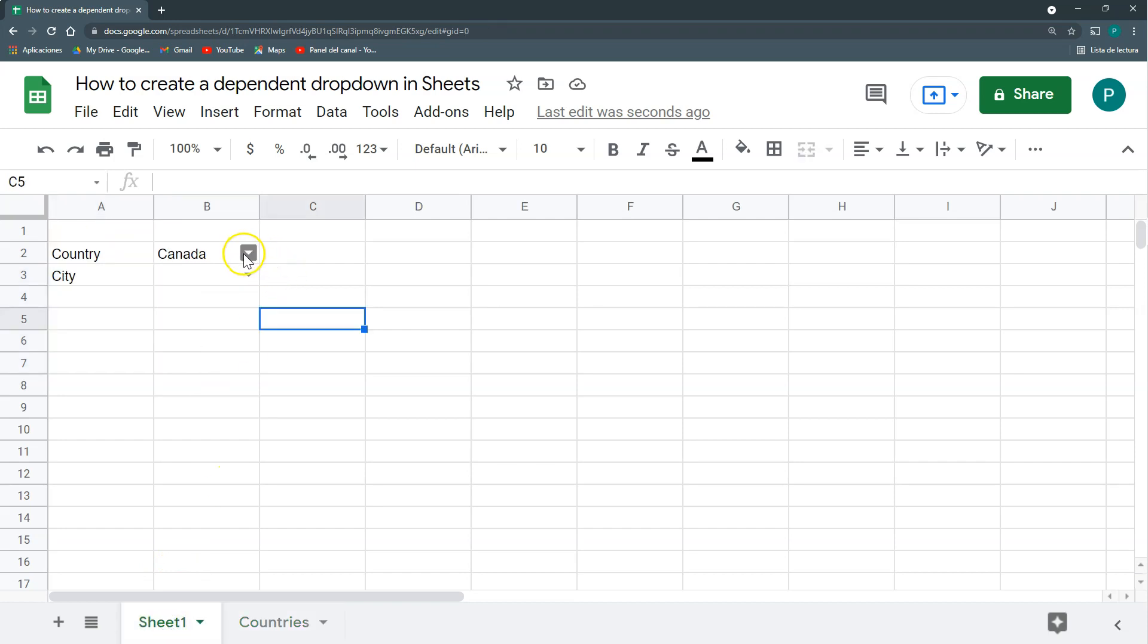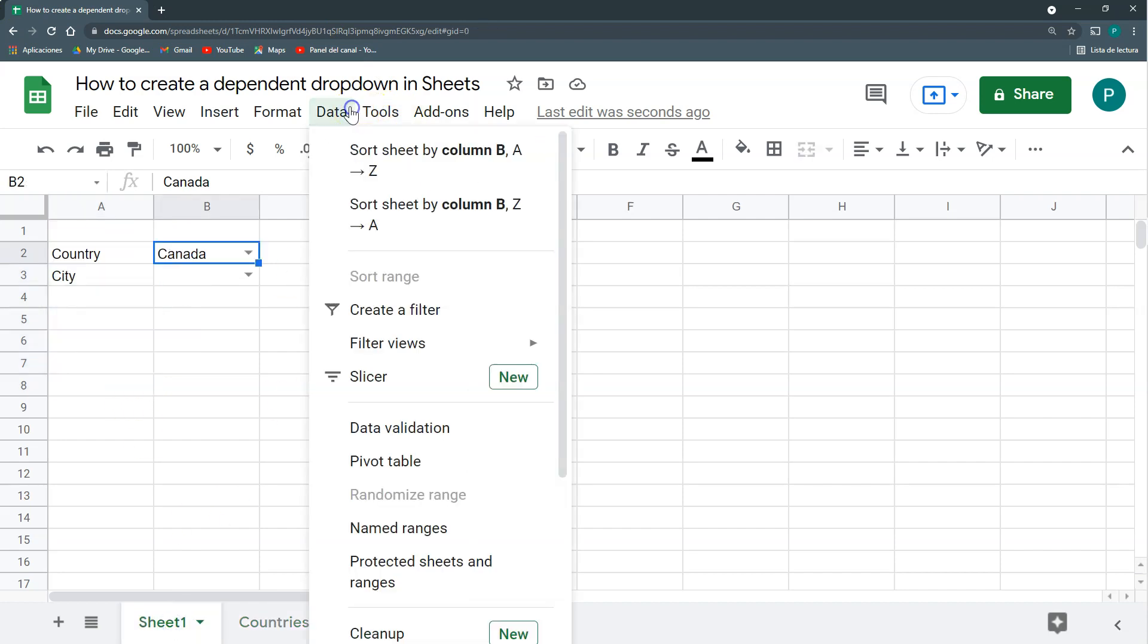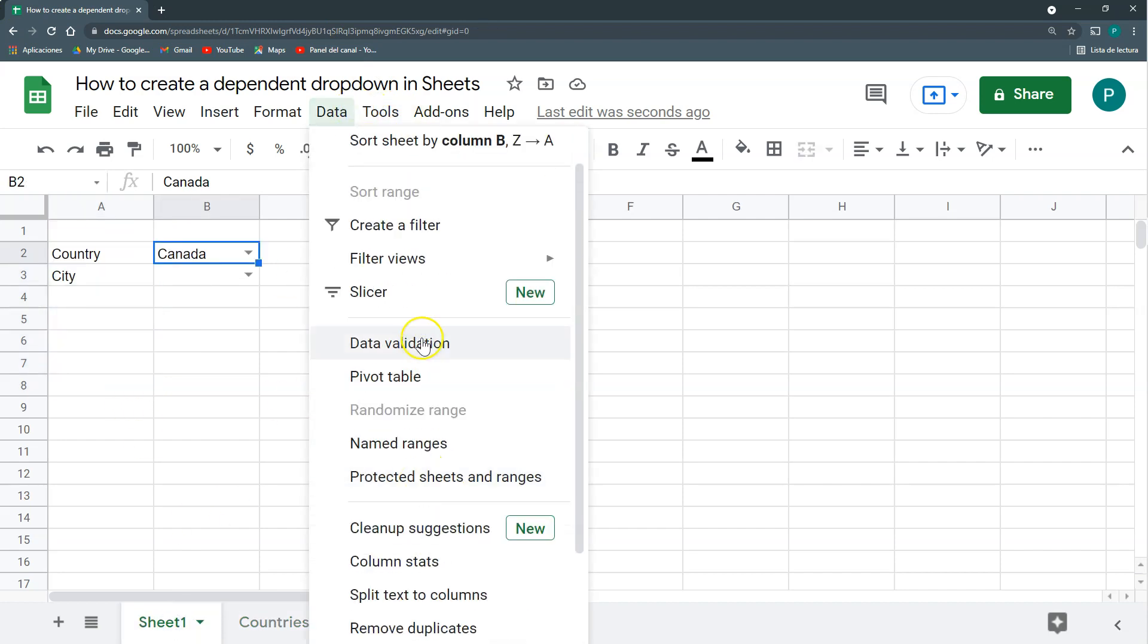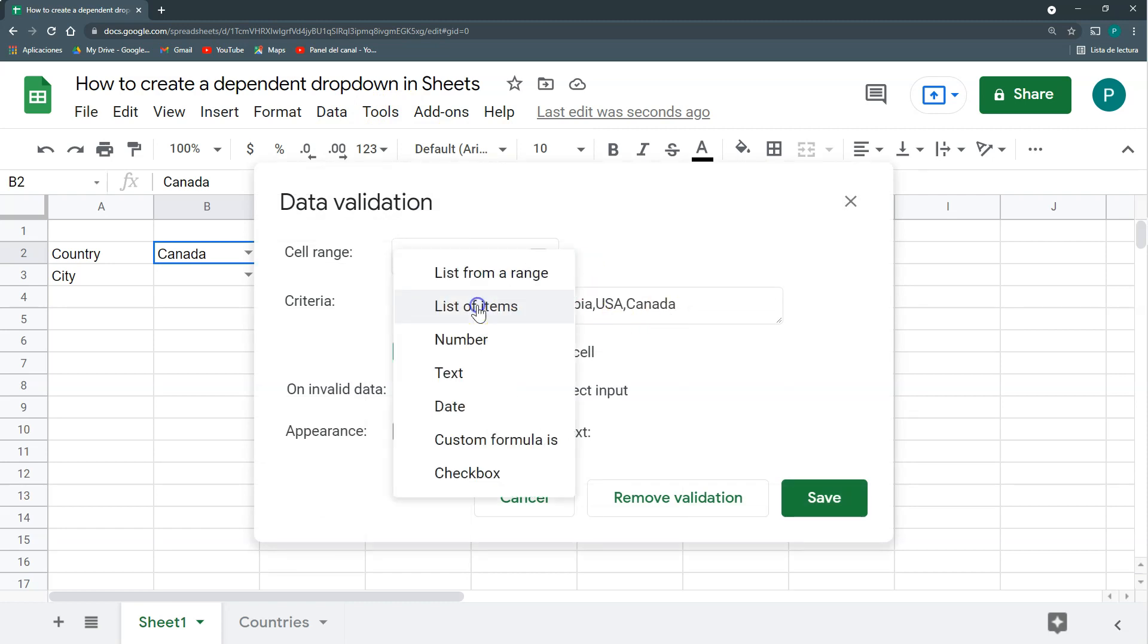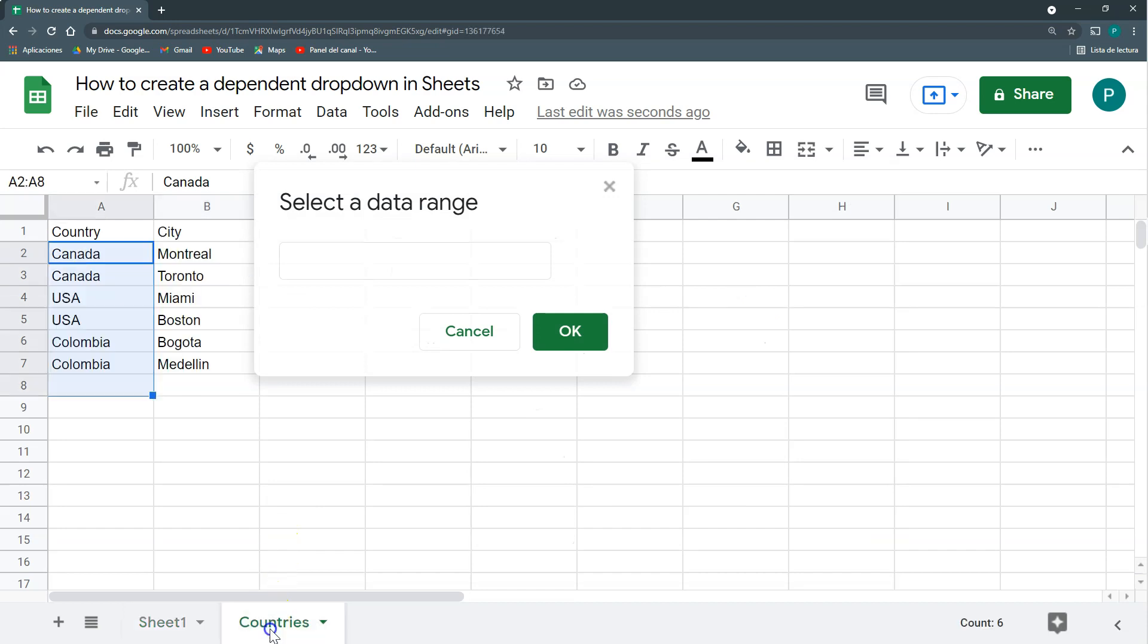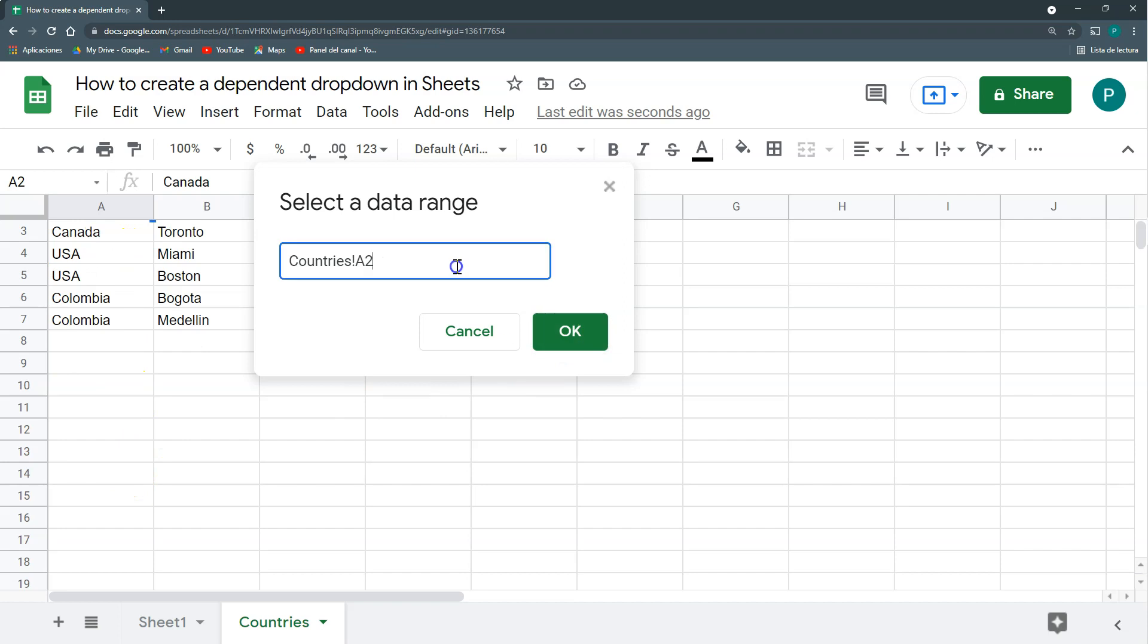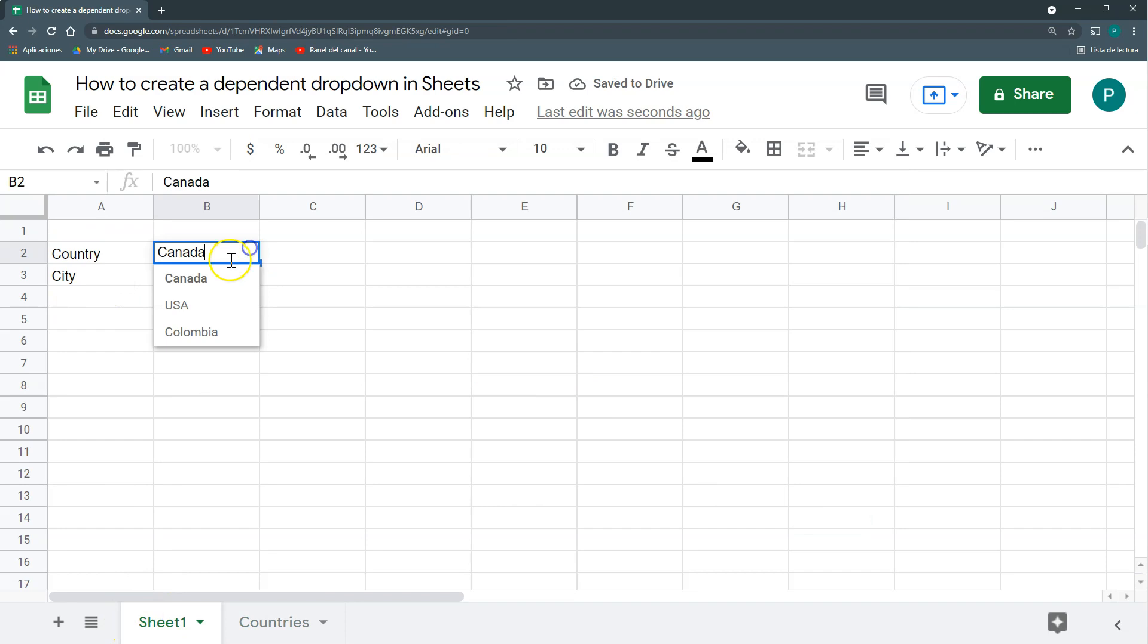The second step, I'm going to change this dropdown so it takes the countries from this column. So I would say data, data validation, and then I'm not going to go to list of items but list from a range and the range is going to be this from A to up to A. This means that it will start here and then go until the end of this column. So we hit save and I have here my countries.